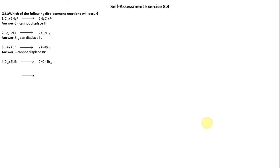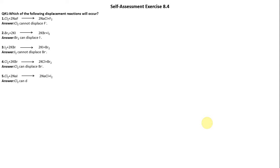Number 4: Chlorine plus potassium bromide — the product is potassium chloride plus bromine. Cl2 can displace bromide ion, so this reaction will occur. Number 5: Chlorine plus sodium iodide — the product is sodium chloride plus iodine. Chlorine can displace iodide ion, so this reaction will also occur.